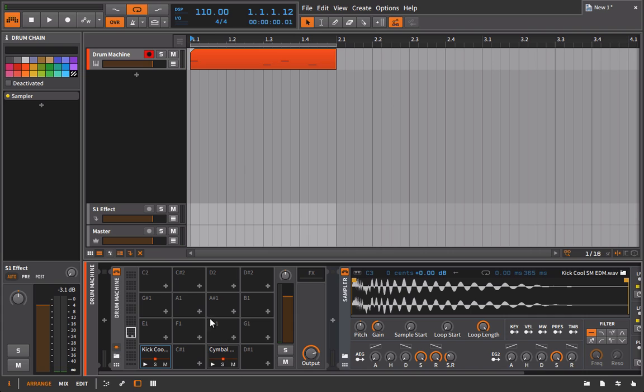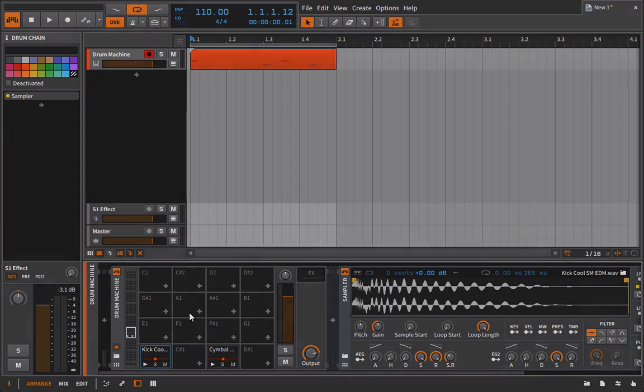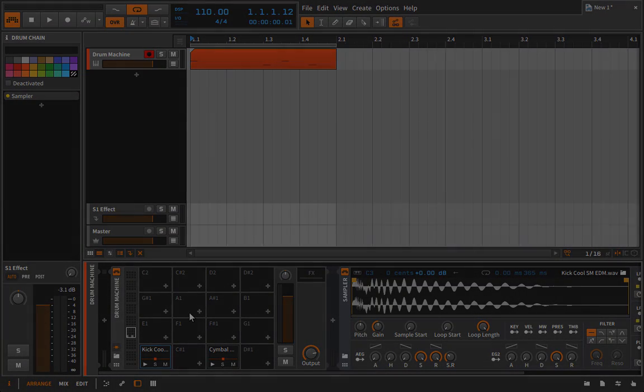And you can even see how it goes red whenever it gets choked, sort of like what happens if somebody's actually choking you. But we're making music, we're not talking about violence. So all in all, that's the idea behind the choke groups. I hope that's given you a little bit of help if you were confused as to where to go about finding and setting that up.